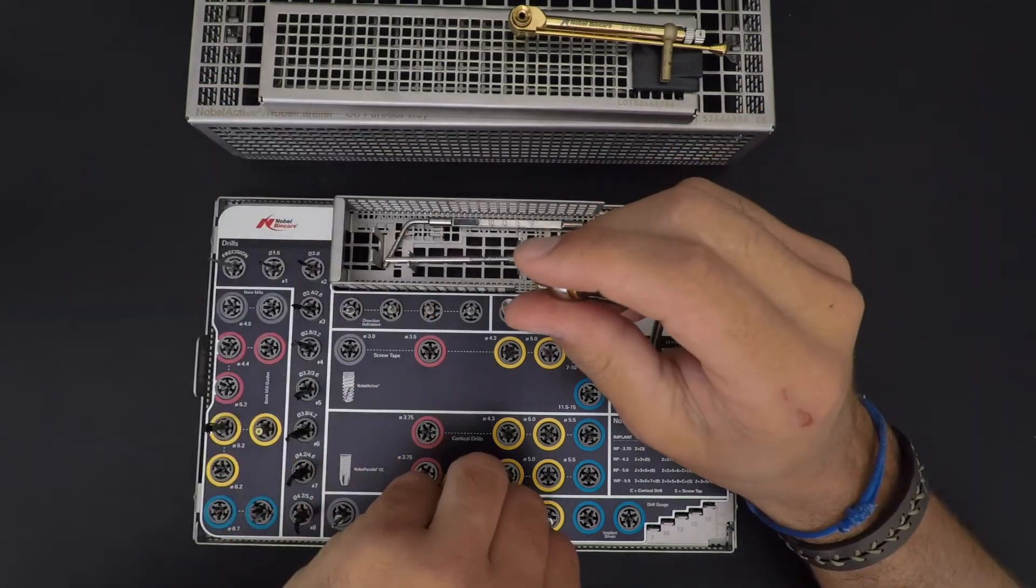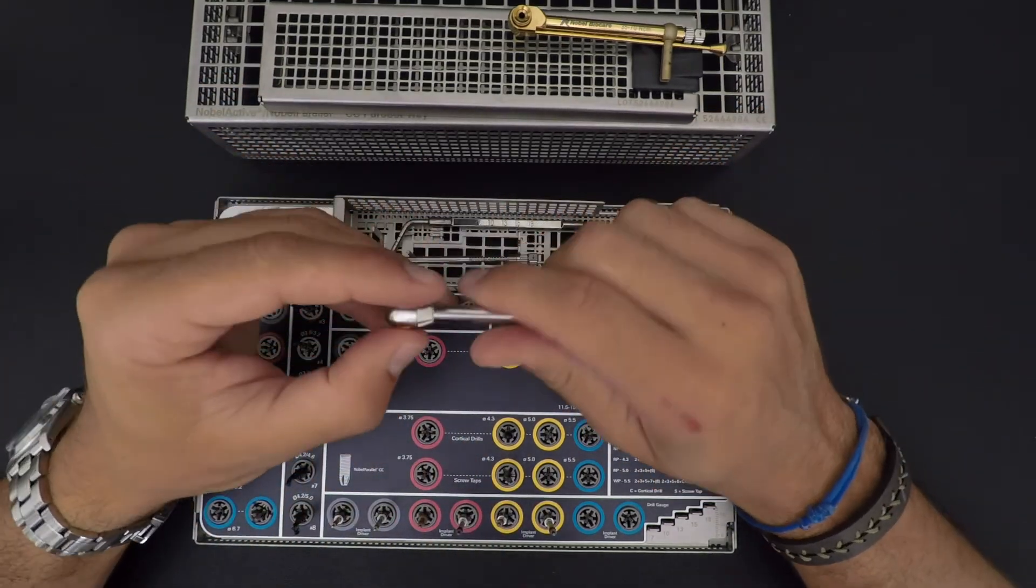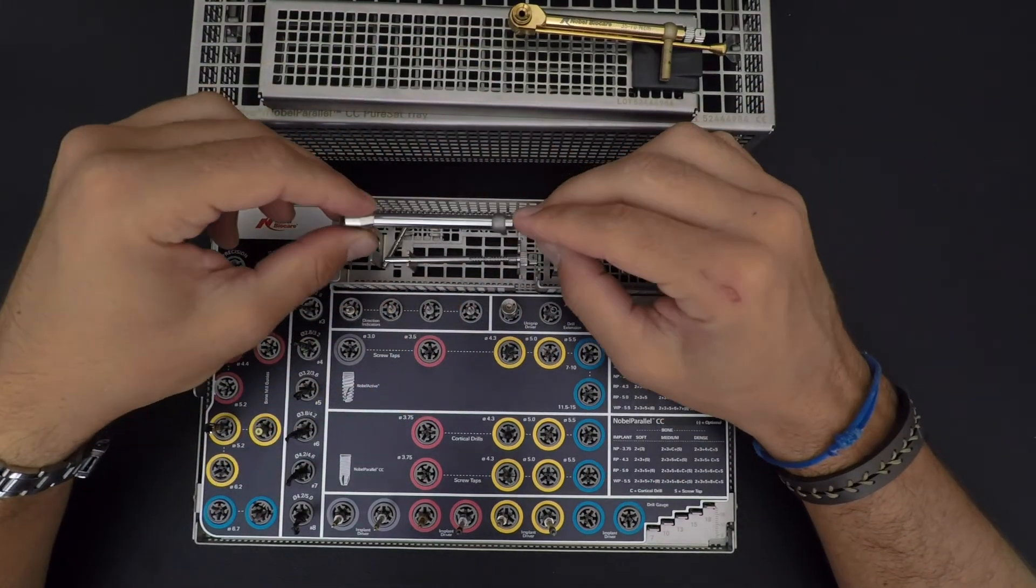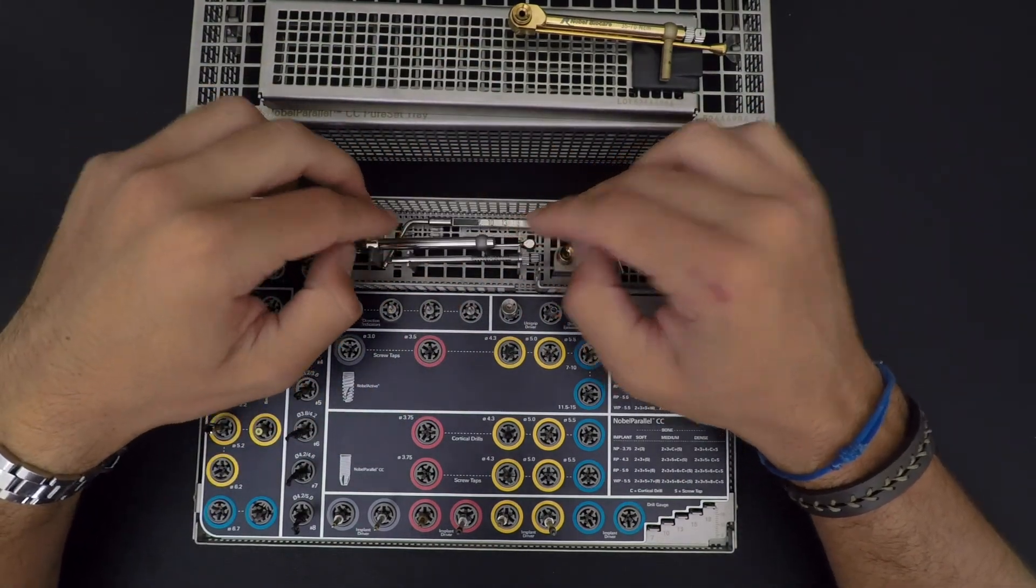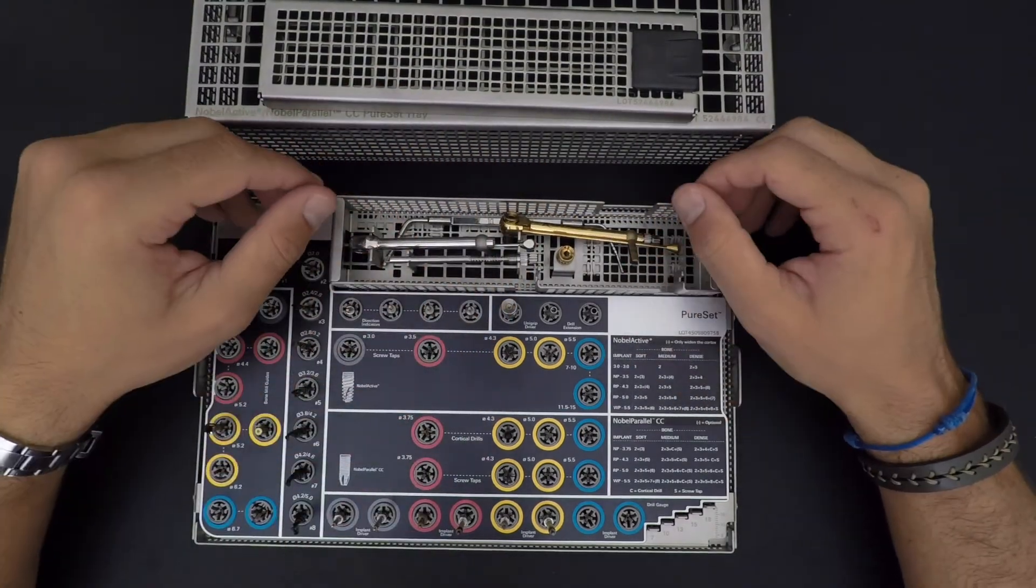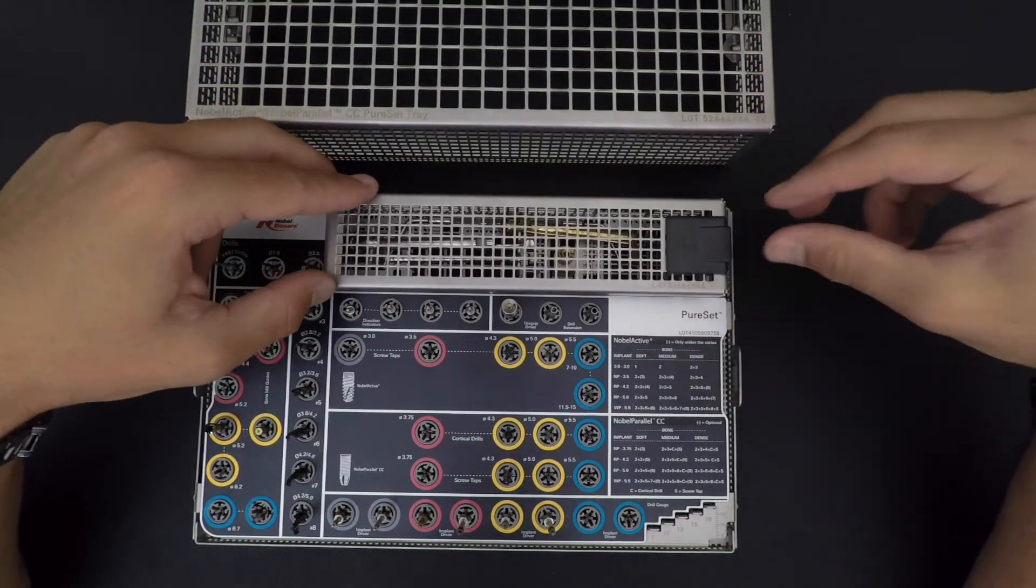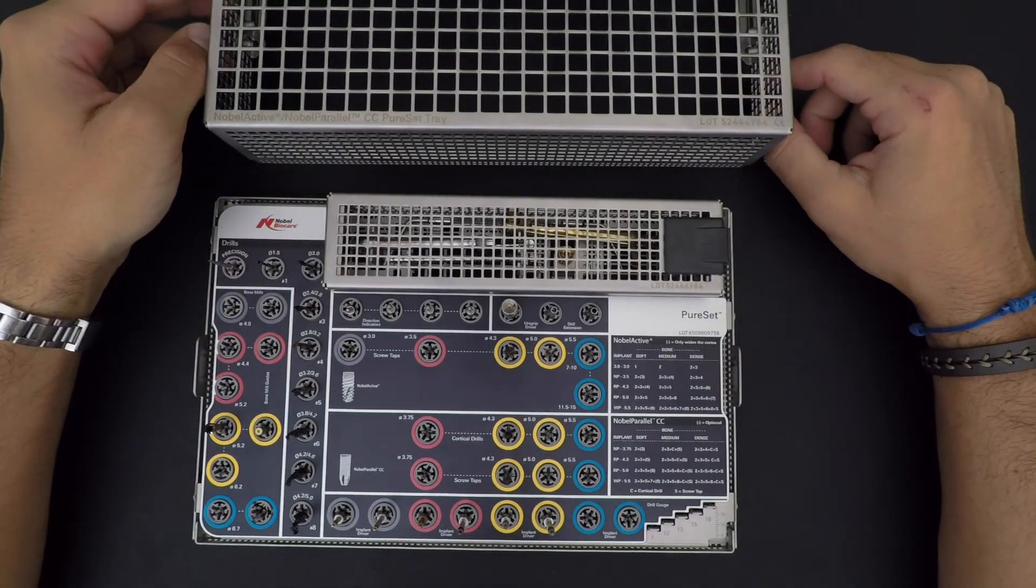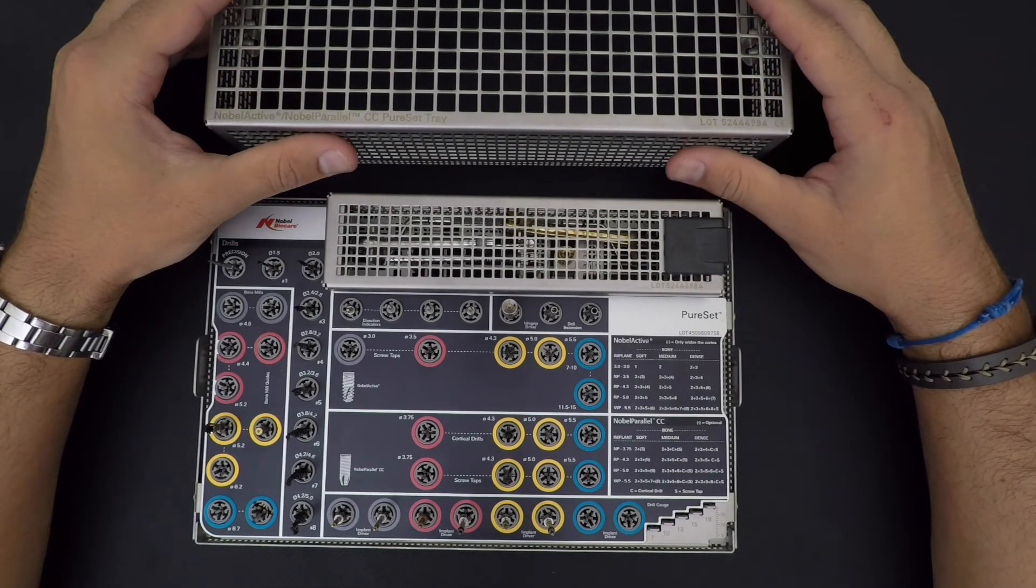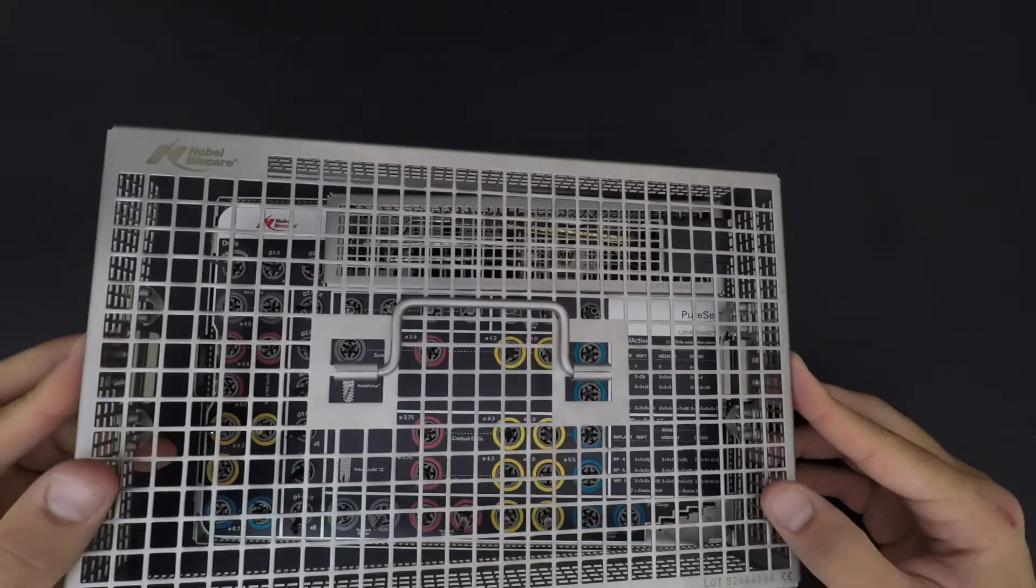All of the Pure Sets always come with some fact sheets that show you how to put the components in the tray and how to clean it. It's always good to keep this in your sterilization room so you can always have a look at it. Once you've done your surgery, you want to clean, brush everything, close your Pure Set.